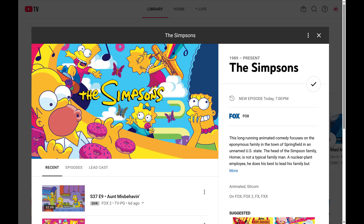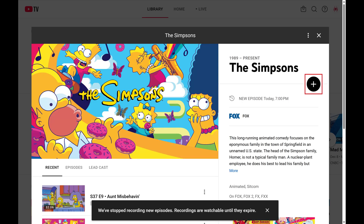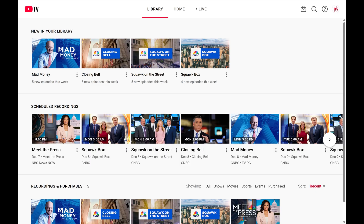Step 4. Click the checkmark icon to change it back to a plus icon. If this is a show, you'll see a note that new episodes will no longer be recorded, and that current recordings are available until they expire. That content will be removed from your library immediately.